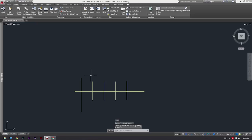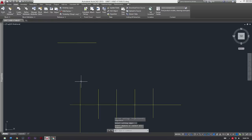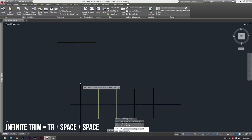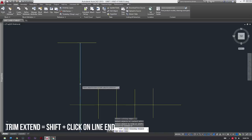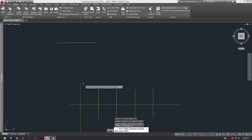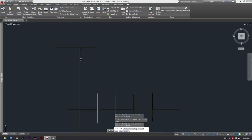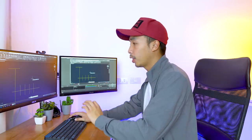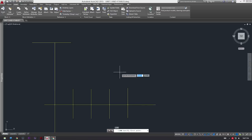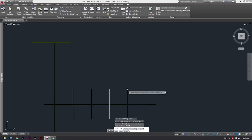Another function of the trim command is extending lines. So let's say we want to extend this line right here up to here. Draw a perpendicular line there, then press TR and then press spacebar twice again. Now all you got to do is while pressing shift, select on the edge of the line which you want to be extended. Press shift and it extends there - just click on the line and it will extend.